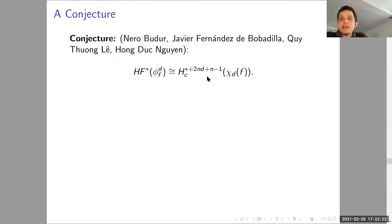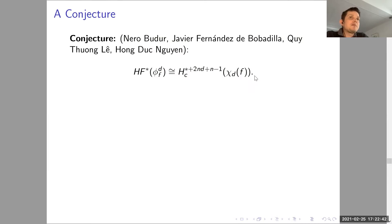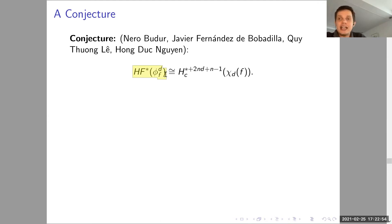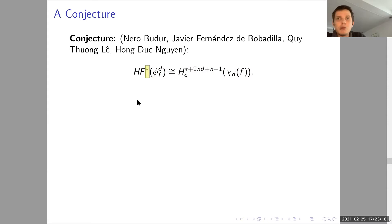The conjecture (by Budur, de Bobadilla, Le Quy Thuong, and Nguyen) states that the Floer cohomology of the d-th power of the Milnor monodromy map is isomorphic to the compactly supported cohomology of the d-th contact locus (with a degree shift due to grading conventions). This is where algebraic geometers can prove things in symplectic geometry: the contact locus is an explicit algebraic variety whose compactly supported cohomology can be computed, and from that one can deduce results about fixed points of the Milnor monodromy map.